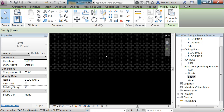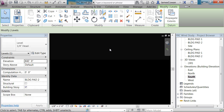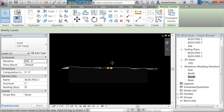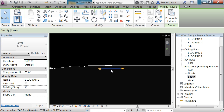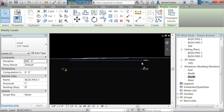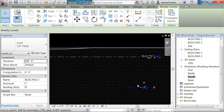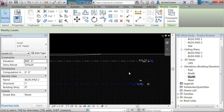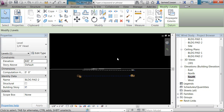What you should see on this view, if I scroll back, is I've got my terrain model and I've got two building pads — building pad 1 and building pad 2 — as horizontal levels.